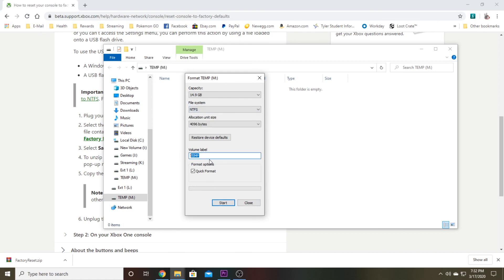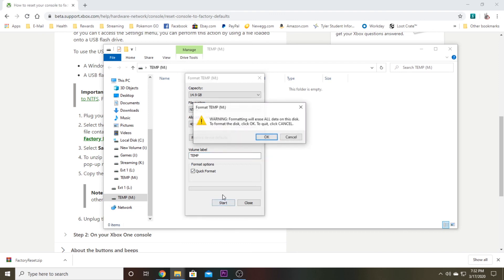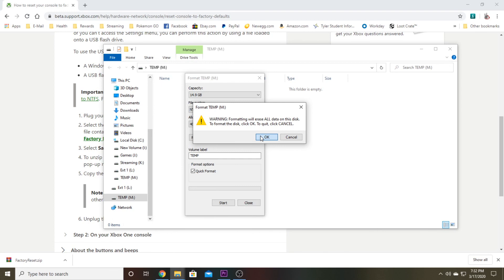You can label it as whatever you want if you want to remember what it is later down the line. You can rename it as Xbox restore or whatever you want to call it. You can even leave it at quick format just to get it done and over with. It'll pop up a warning telling you that it will erase all data on the disk, so go ahead and click yes and okay. Make sure it's one that you want to use for this and you don't have any crucial files on it like family photos or anything.